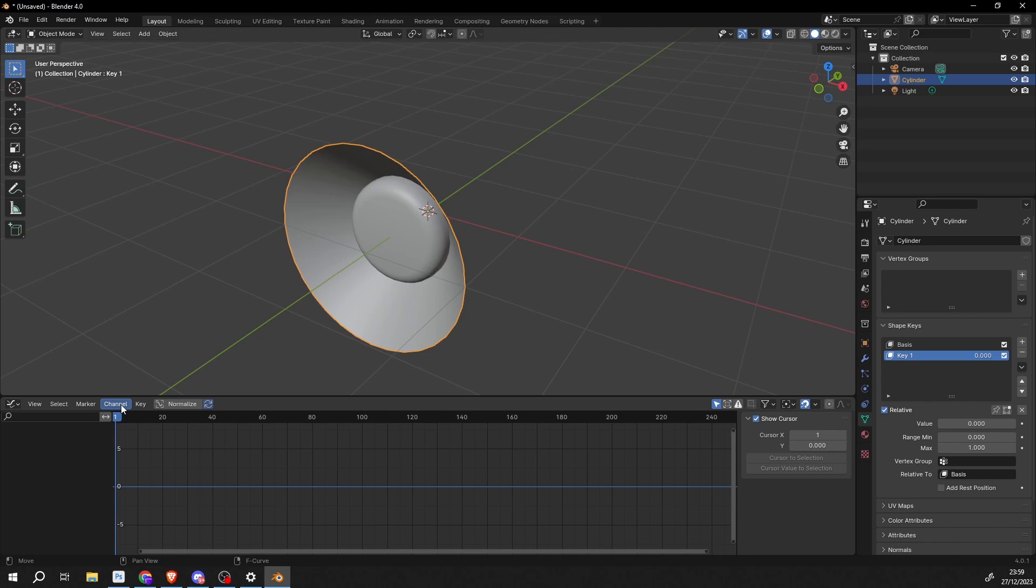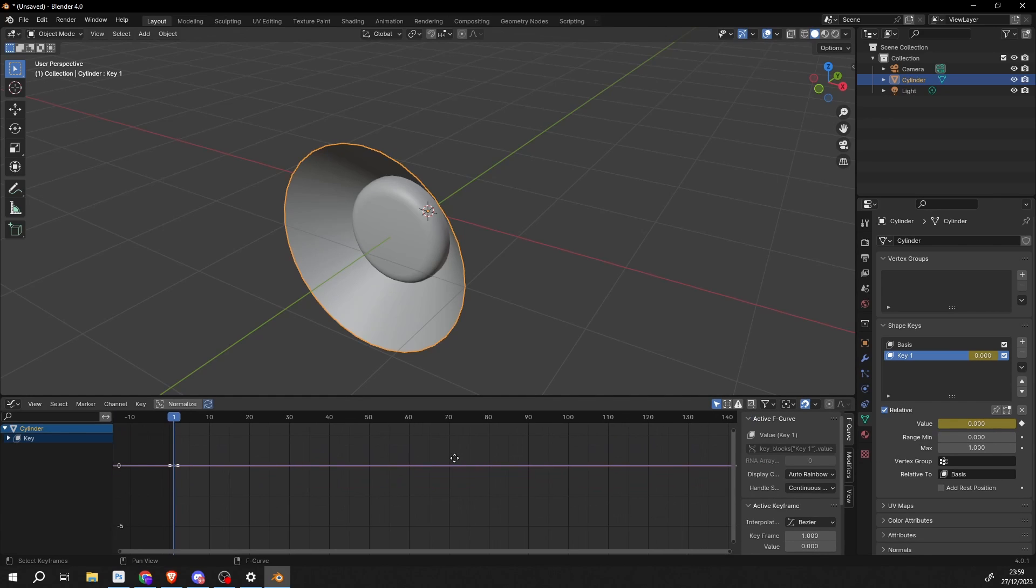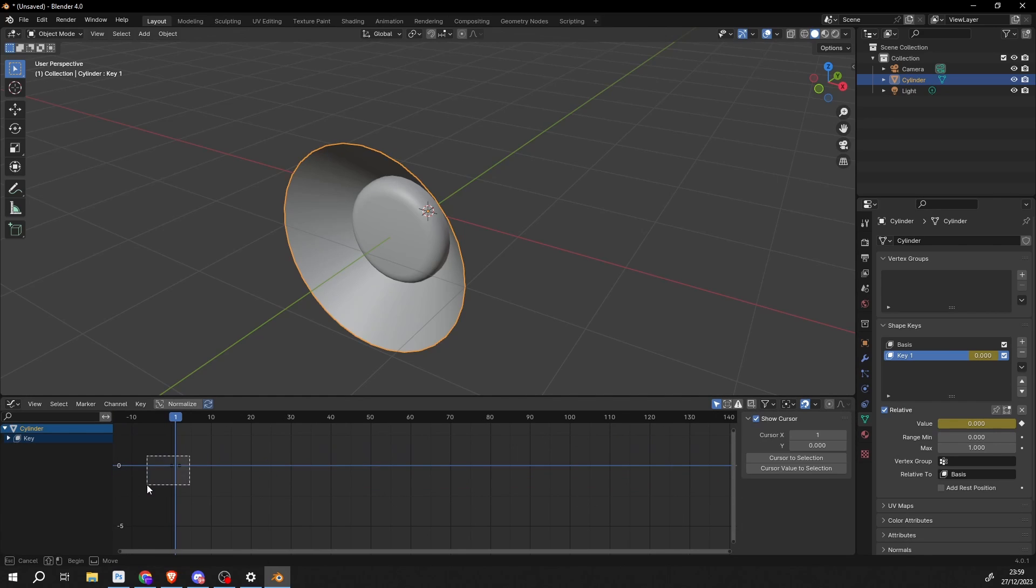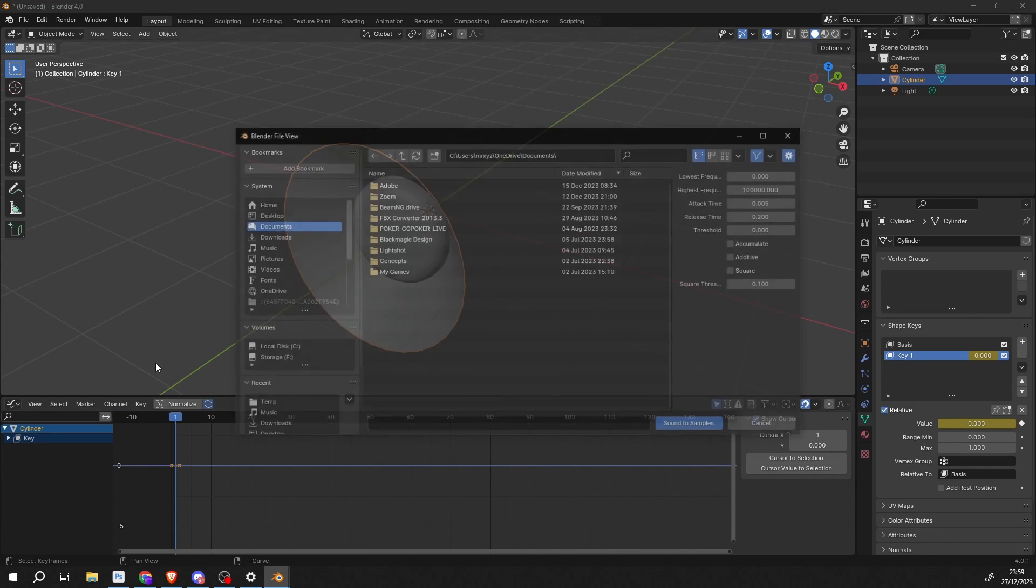So I'll go to channel. Now we have nothing keyframed here. So on the value, I'll just right click and I'll set a keyframe. And we can select this on frame 0. We can then go to channel and you can see here, sounds to samples. So this will let you import a sound file. And it'll actually make a curve out of it. So sounds to samples.